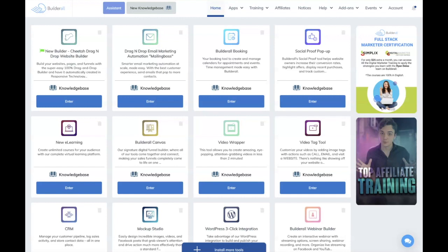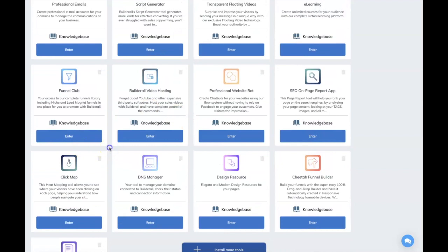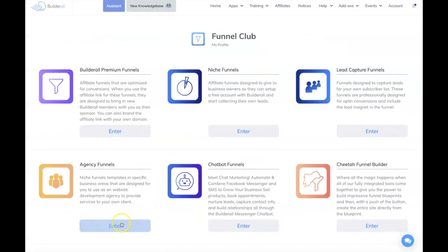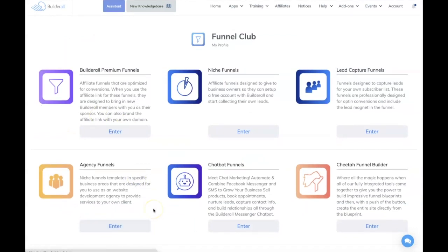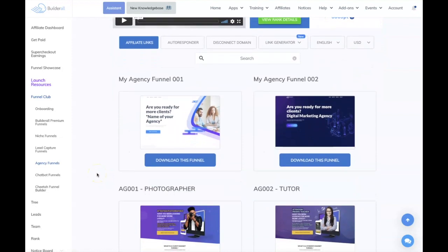If you're looking at Builderall, now's the time to get signed up. So with that being said, let's go into my back office and let me show you how to build this cool little course page using the funnel club templates and some of the cool onboard Builderall elements. I'm going to go to the Builderall funnel club on my dashboard, and I'm going to go into the agency funnels because we have some beautiful templates in there. I want to give you an idea of how you can repurpose the templates to create something completely different.